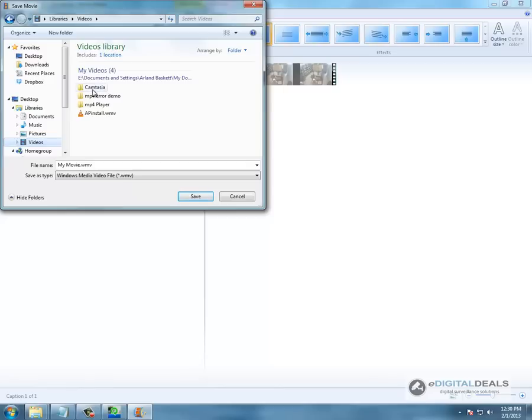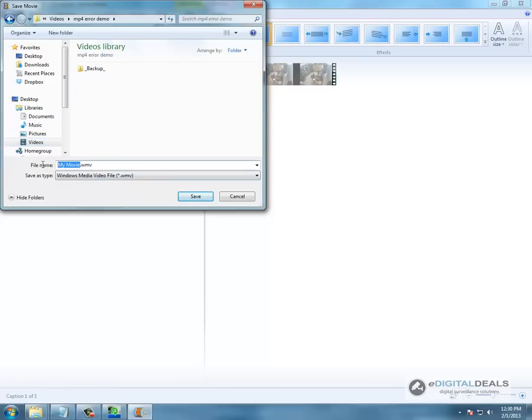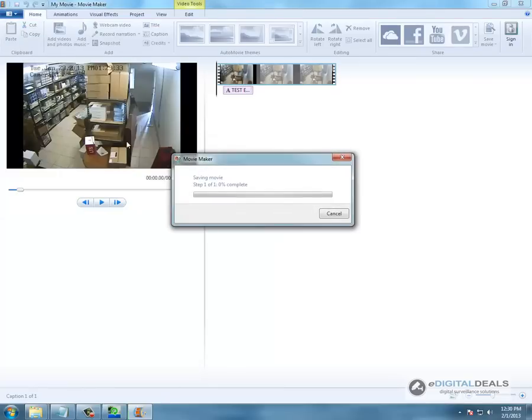And we are going to change the name to camera08.wmv and it is going to save it.